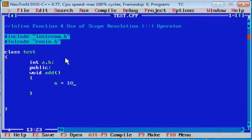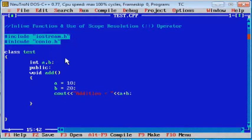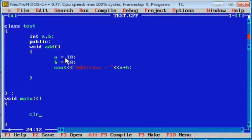void add — a is equal to 10, b is equal to 20 semicolon. Cout addition equal to a plus b semicolon. Class complete semicolon. Now void main. Clear screen — as usual, like previous all lectures. Get CH — same for all programs.